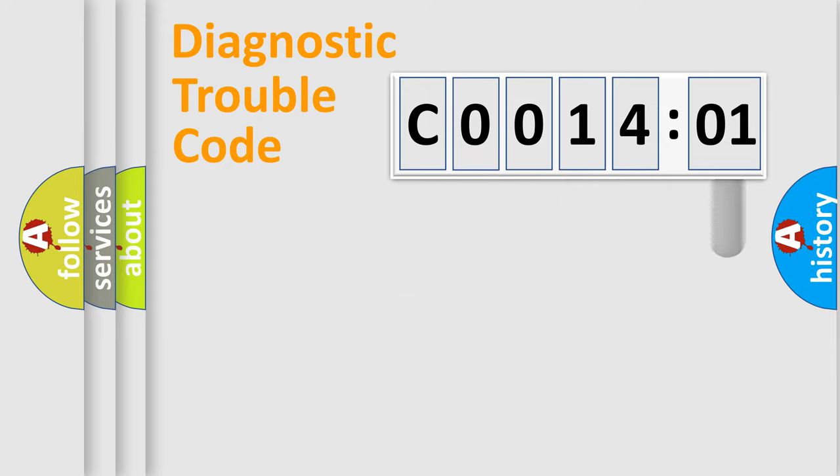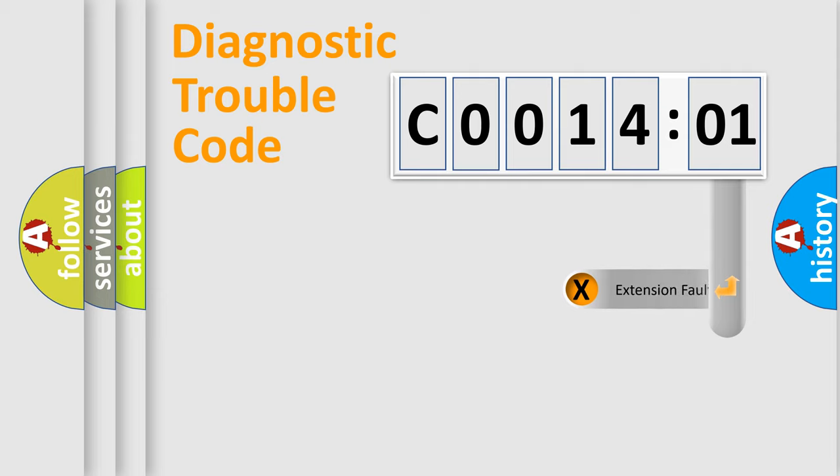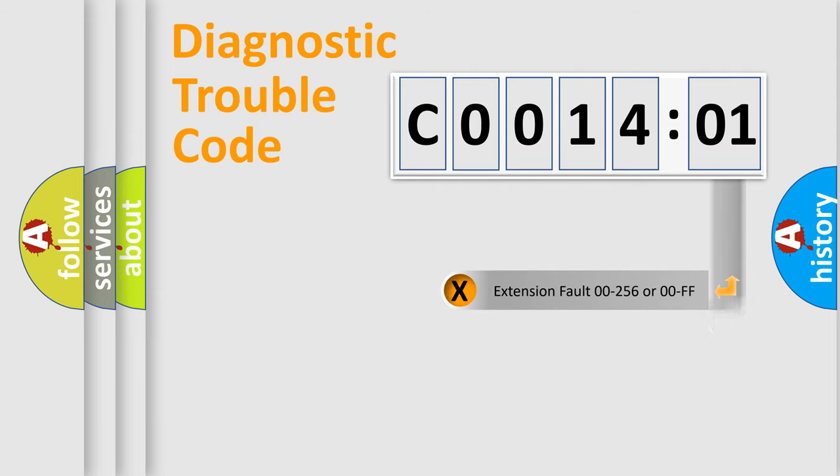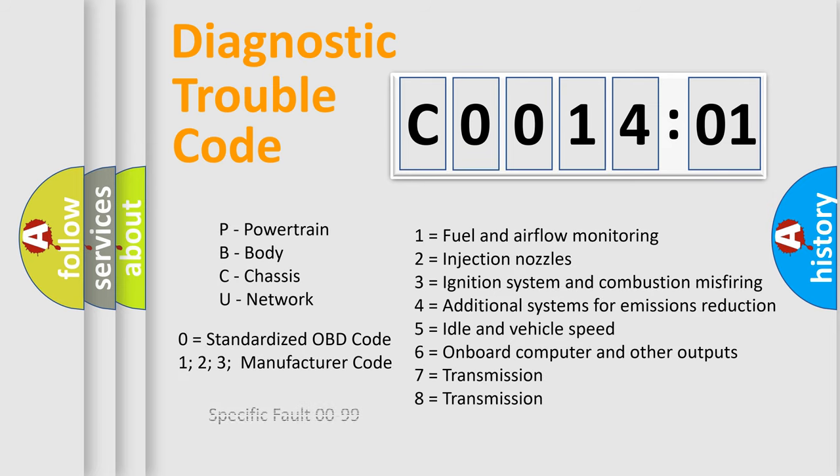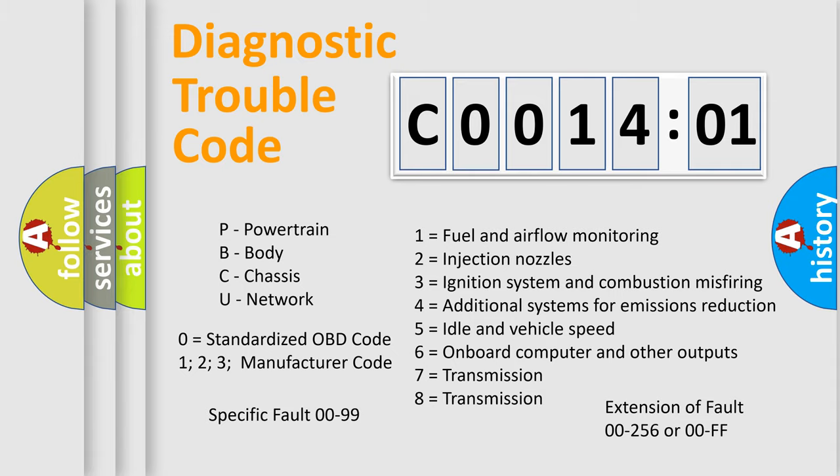The add-on to the error code serves to specify the status in more detail. For example, short to ground. Let's not forget that such a division is valid only if the second character code is expressed by the number zero.